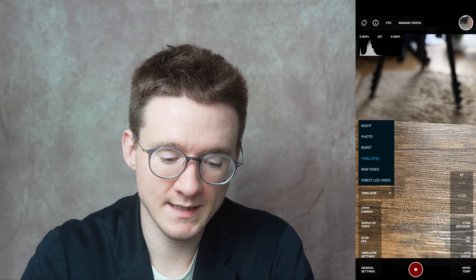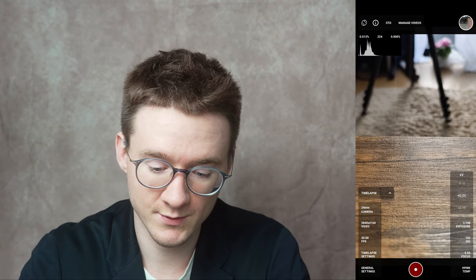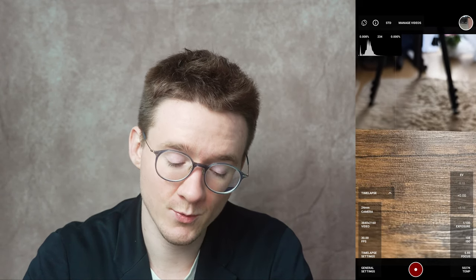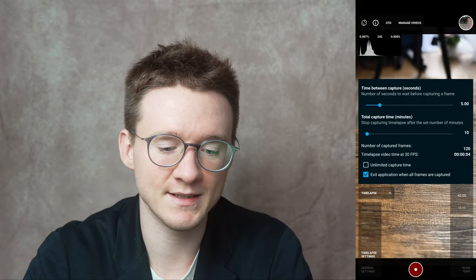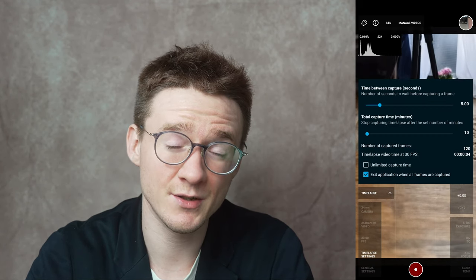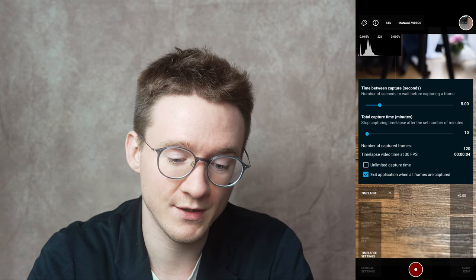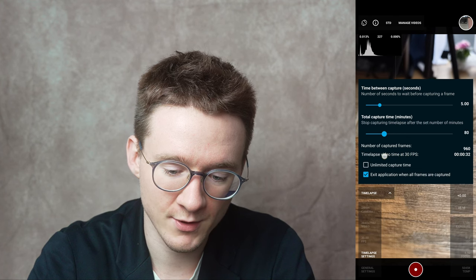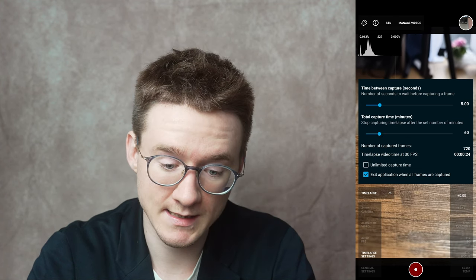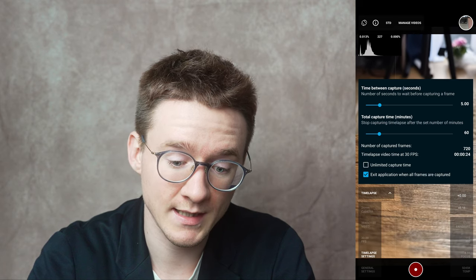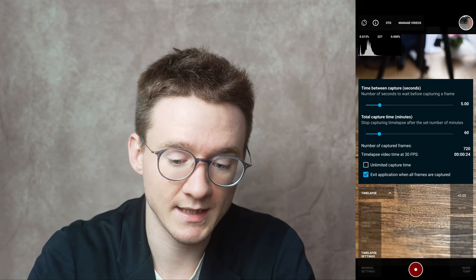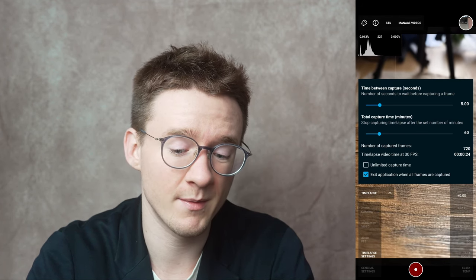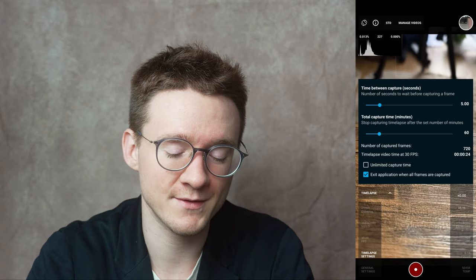Up next we have time lapse mode, which is a little bit self-explanatory. You have the same settings on the side as before, plus a time lapse settings section. You have the time between capture and the total capture time. For example, if you want to capture for an hour, set it to 60 minutes with five seconds between each frame — you're going to get 720 frames, which would be about 24 seconds at 30 FPS.